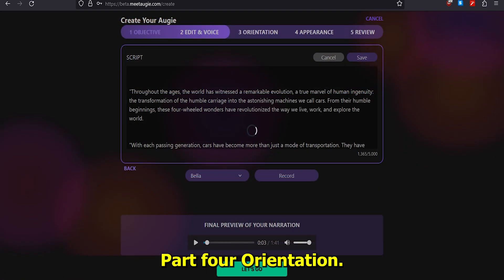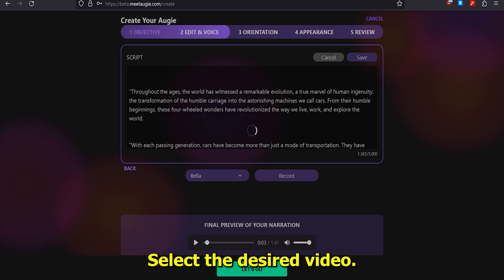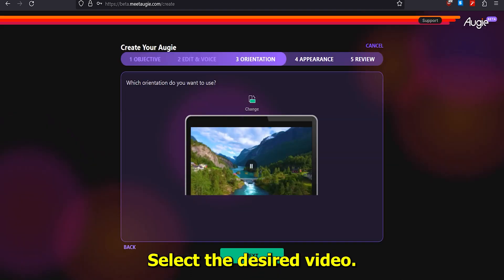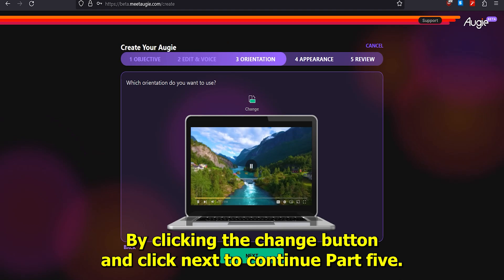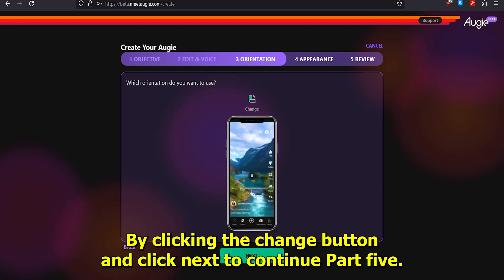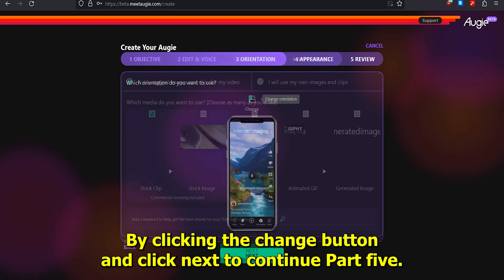Part 4: Orientation. Select the desired video orientation by clicking the Change button and click Next to continue.